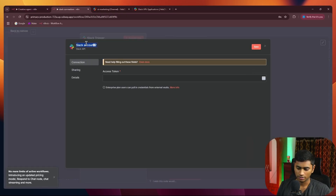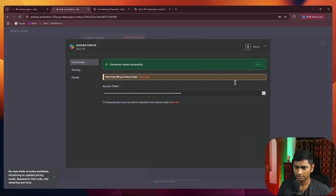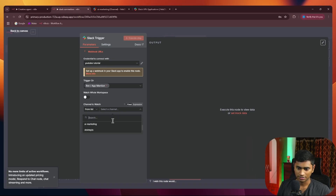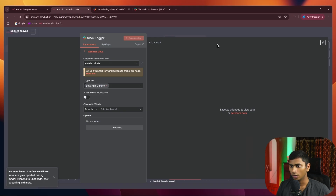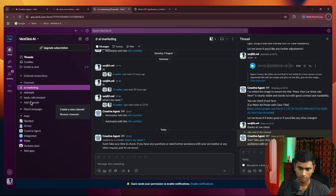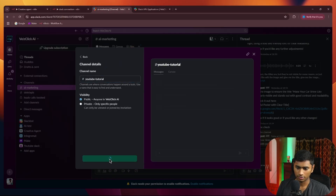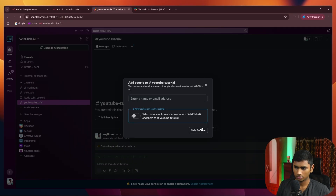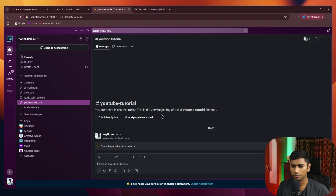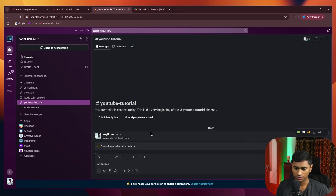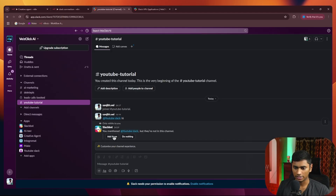I'll name it 'YouTube' and paste the token, then save. You can see the YouTube tutorial connection has been created. Now select the channels you want to monitor, or create a new channel. Click Add Channel, create a new channel — make it public. Once created, add your app to it by searching for 'YouTube Slack' and adding it to the channel.